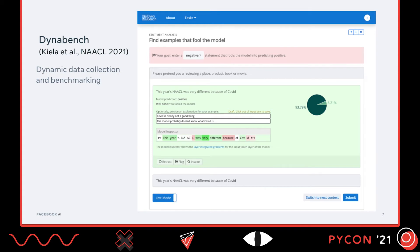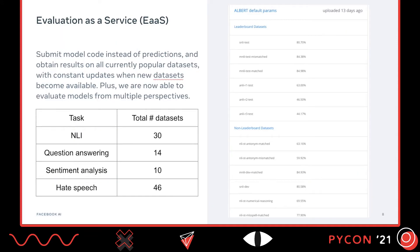Now we are constantly getting new data. In the traditional benchmark, people normally just submit predictions or even self-report the metrics to that benchmark. Once we've got the new data, it just becomes unscalable for people to constantly submit these predictions to the benchmark. So we have done this evaluation as a service. The main idea is that instead of asking people to submit predictions, we now ask people to submit their model code. Then we run their models on all the currently existing popular datasets. Whenever new datasets come in, we can constantly update this performance by running this model code. The whole thing becomes automatic in our service, which is called evaluation cloud.